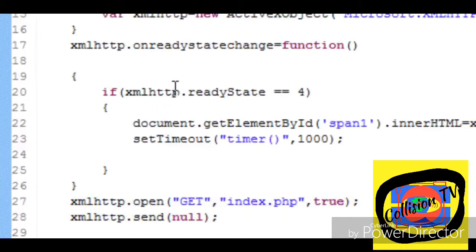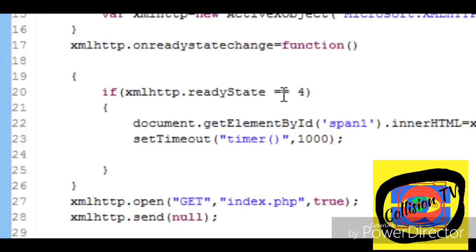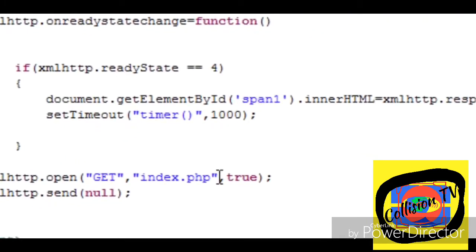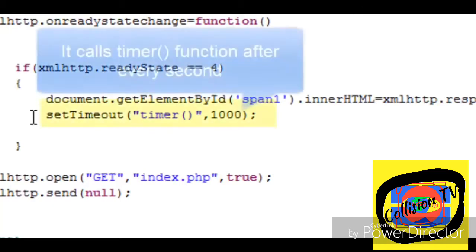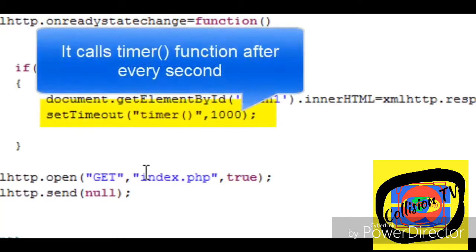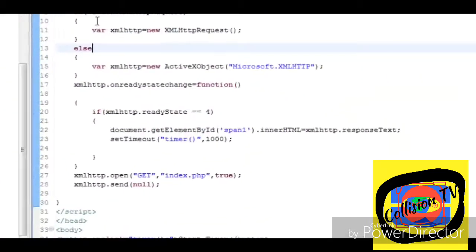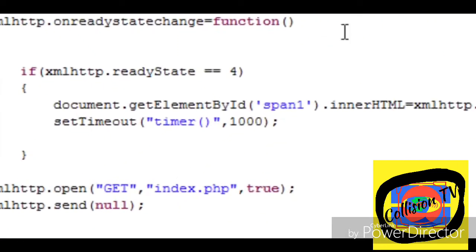Whenever the ready state of the XHR object changes, this function is fired. When the response is complete we change the innerHTML of span1. And using the setTimeout JavaScript function, after every second we call the timer function. And this is repeated after every second.